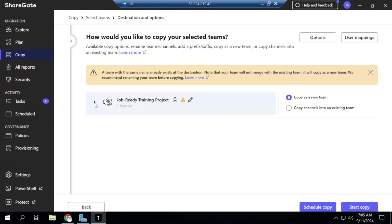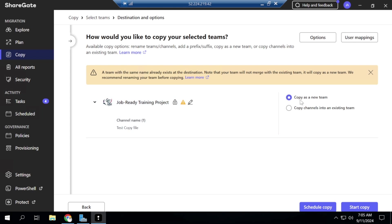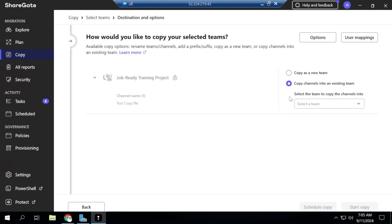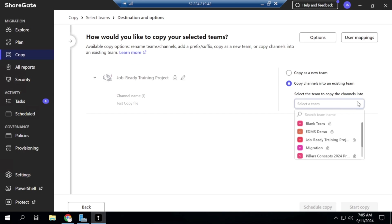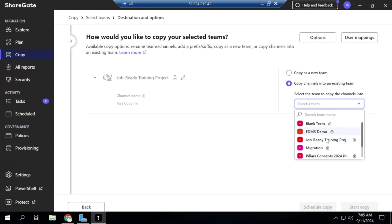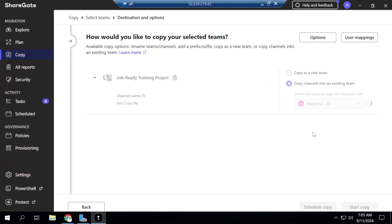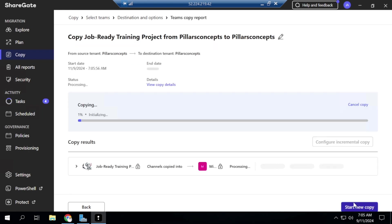So I'll click on here to just see the channel that I've selected, and here it's just going to say, do you want to copy as a team or do you want to copy channel into an existing team? So I'll just click on copy channel into an existing team. For copy as a team, I'm going to do that in another video. So I'll just hit on this to see which team do I want to copy this into. I want to copy it into Migration, and this is Migration here. So I'll just hit on it and then it's picked it up and I'll just say start copy.